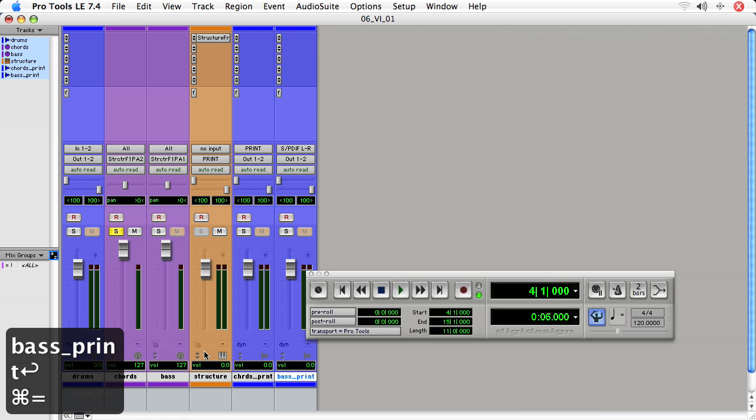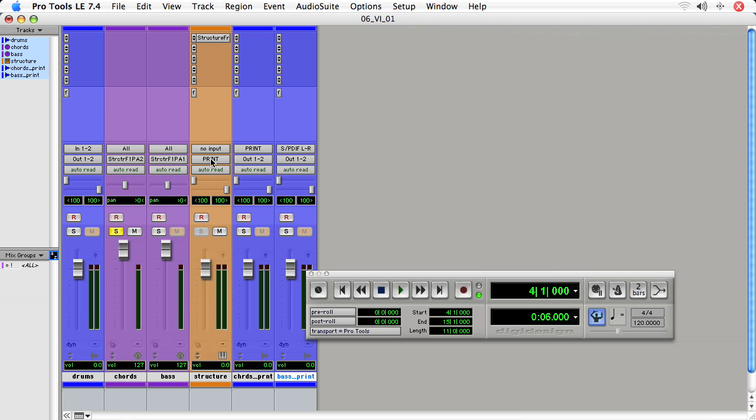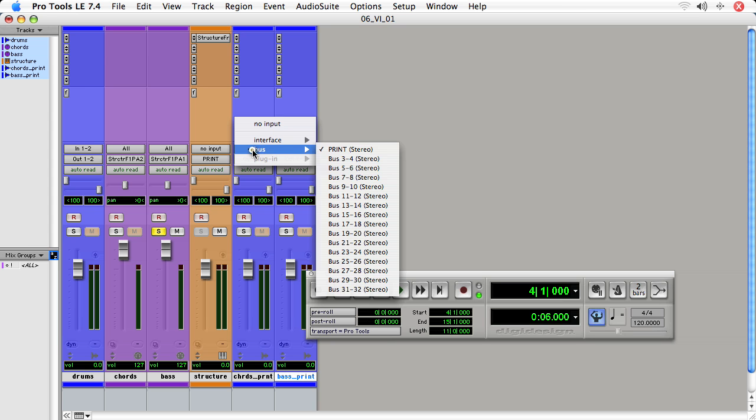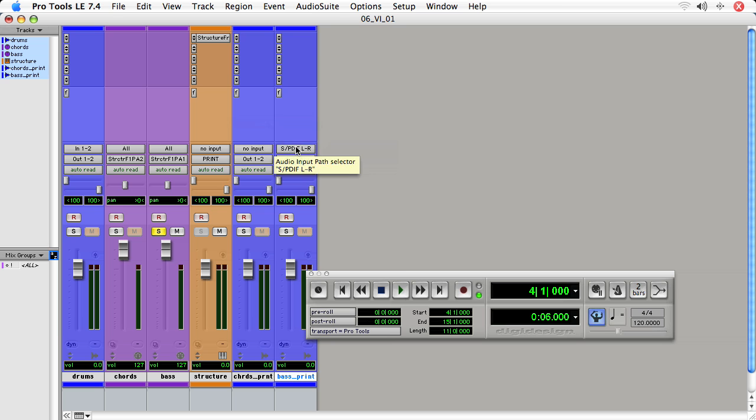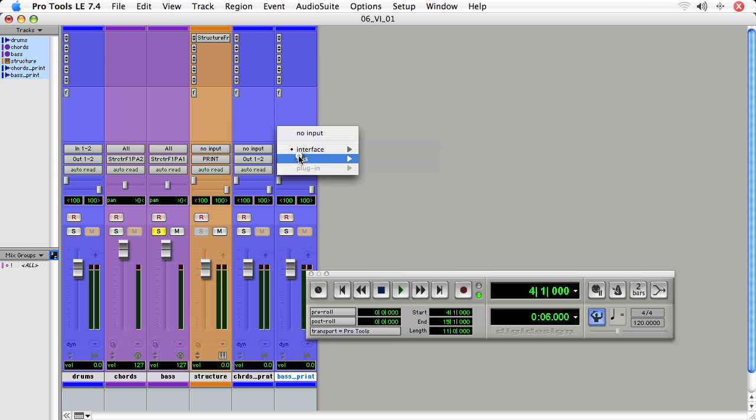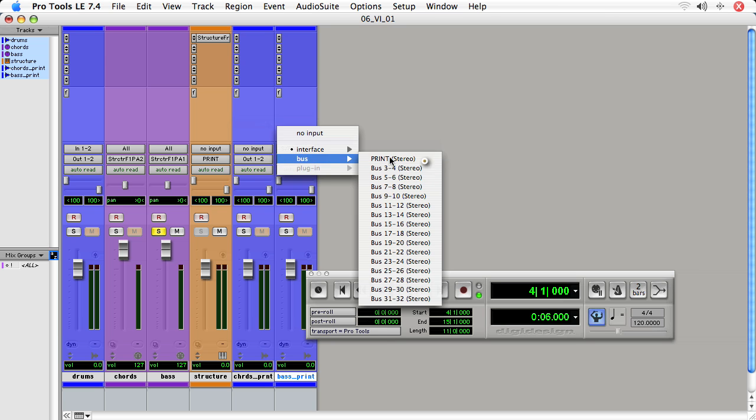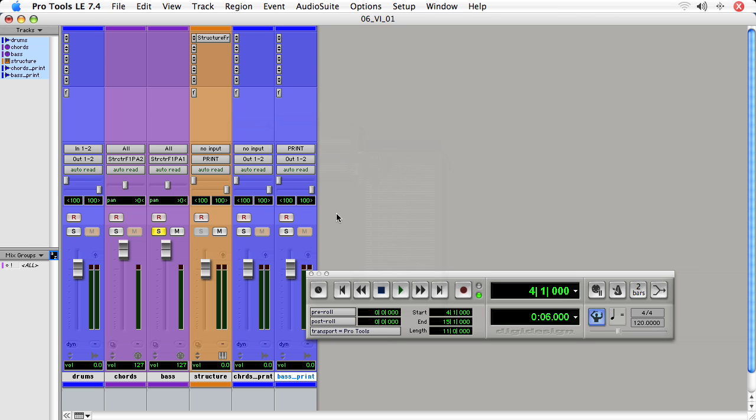So I have a track called bass print. I'll go back to the mix window. Keep the structure output to be print, but instead of soloing the chords track, I'll solo the bass track. And I'm going to disengage the input for the chords print track just as a safety precaution. And then I'll engage the input for the bass print track to be bus print. Record enable the track.